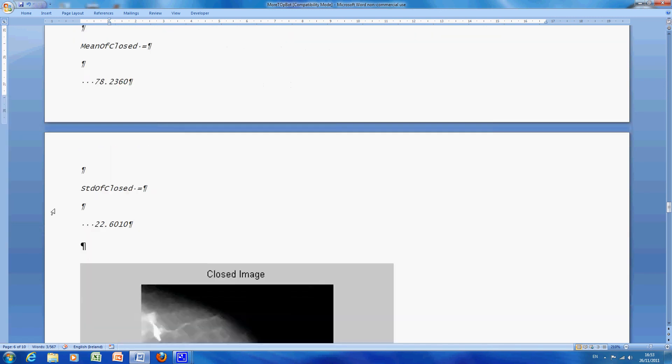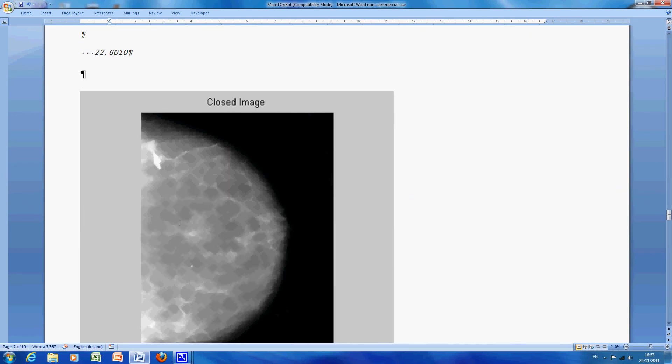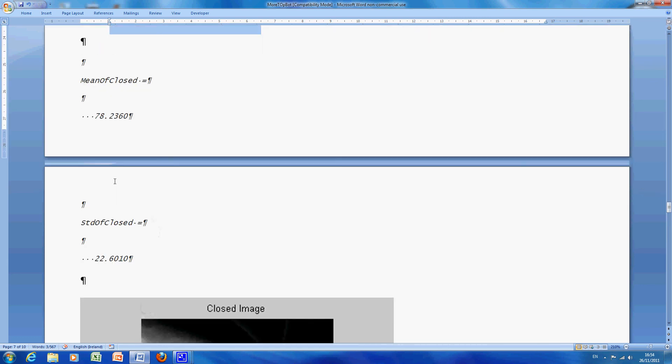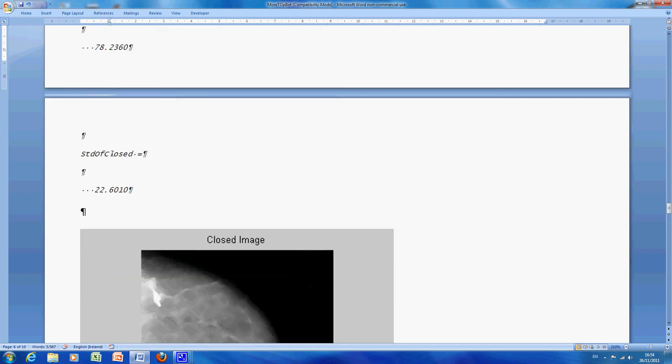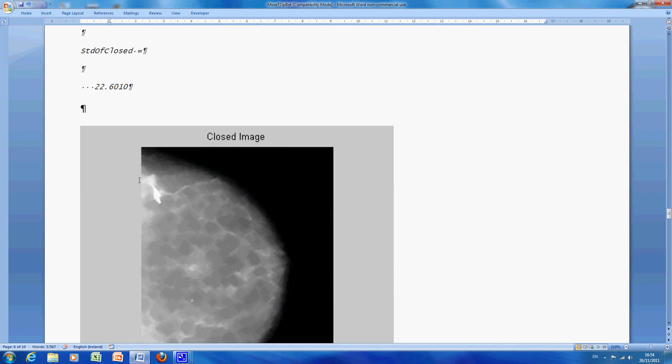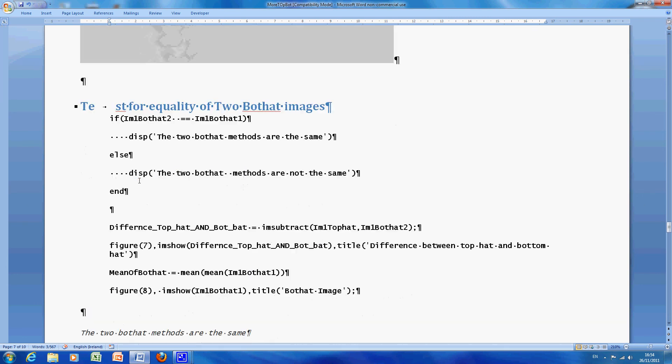So we just go down here, there is the closed image, so remember a closing is a dilation followed by an erosion, so you would imagine that would be, it would end up to be brighter, you can see here just the mean is 78, if you remember the mean in the original image was 74, so you would expect the overall values to go up. Standard deviation, not that much difference, that shouldn't be there.